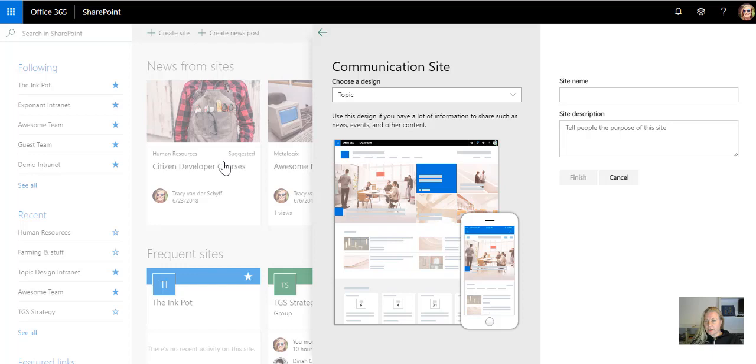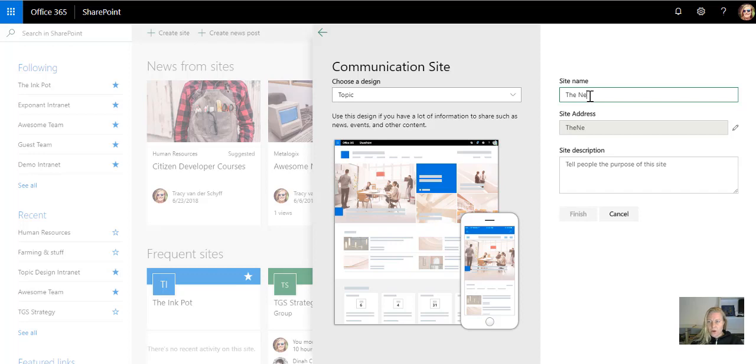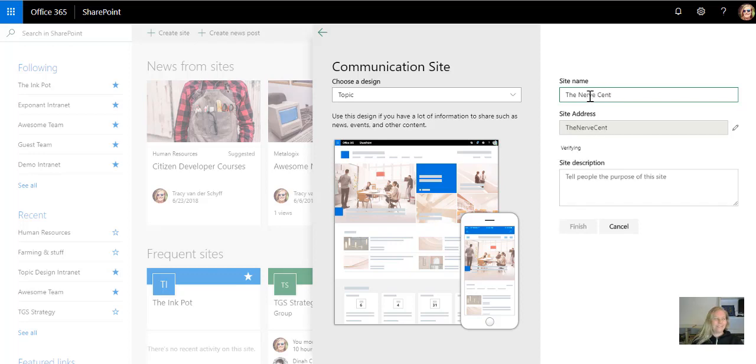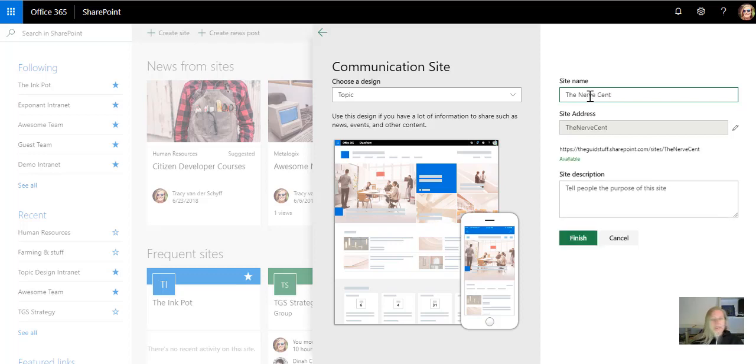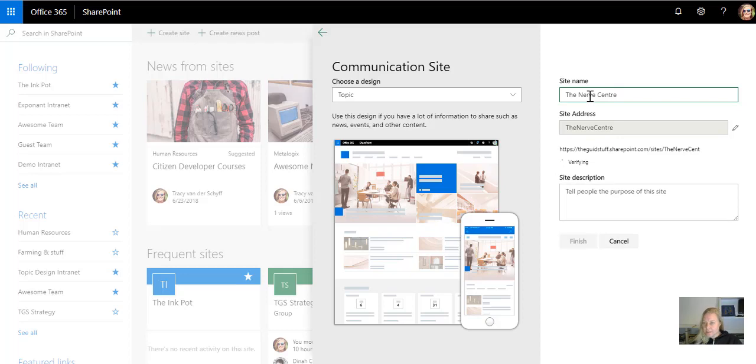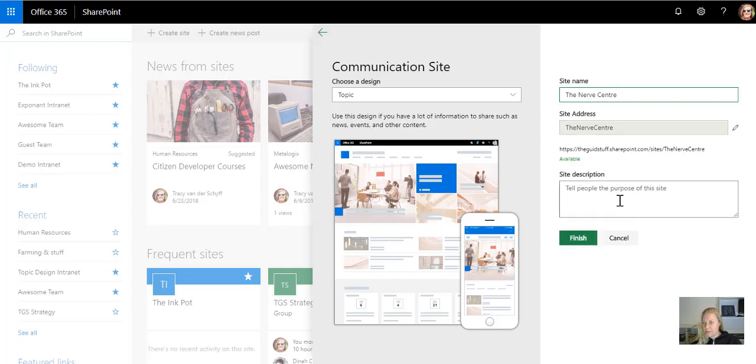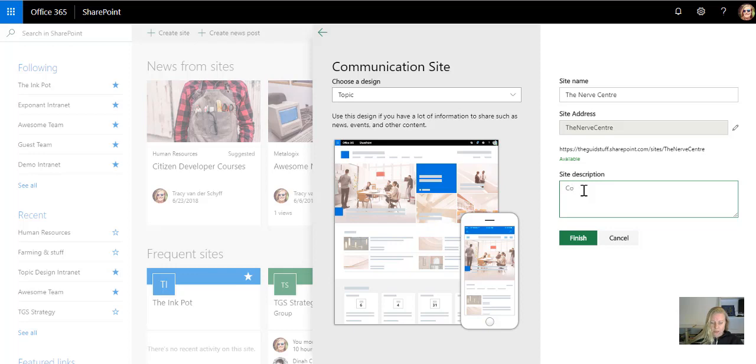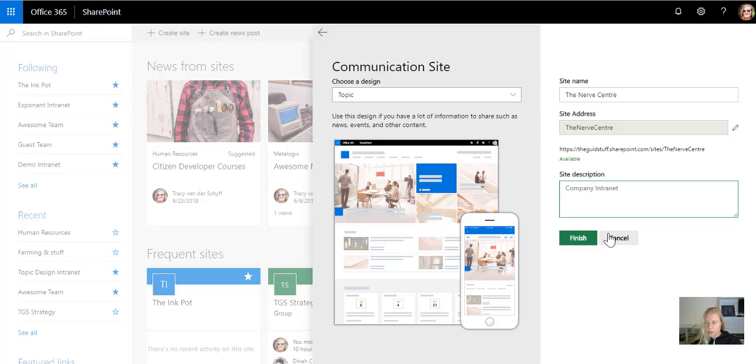That took me about 10 minutes to think about the name, and I've decided that we are going to call this intranet of our company The Nerve Center. It's going to upset a couple of people. That's going to be my company intranet. So I'm going to just put a little note in there, company intranet. I'm not spelling so great. There we go.